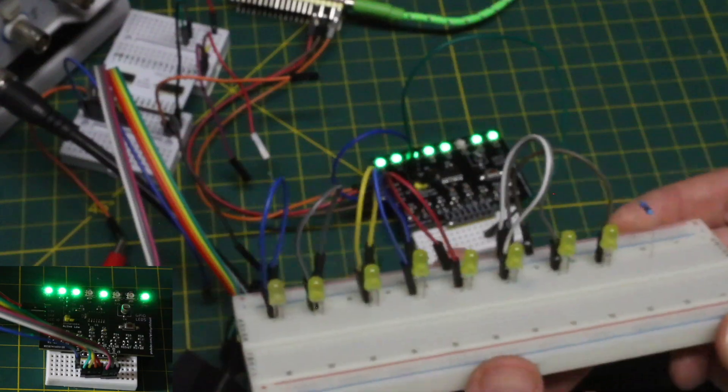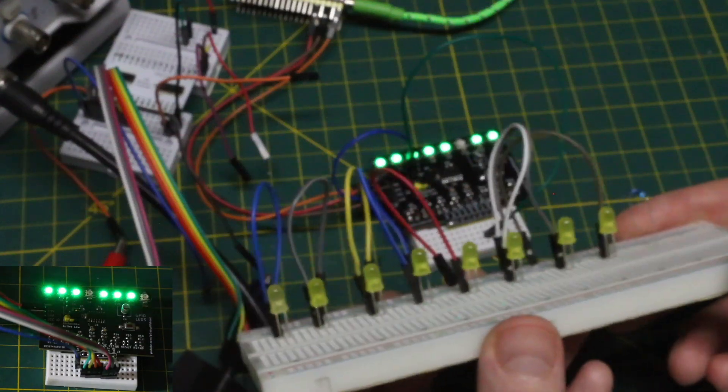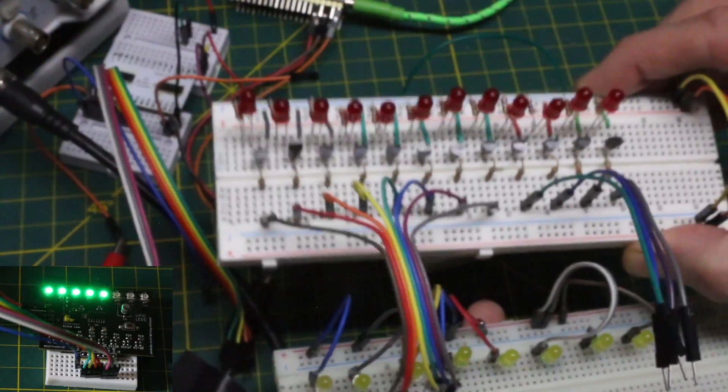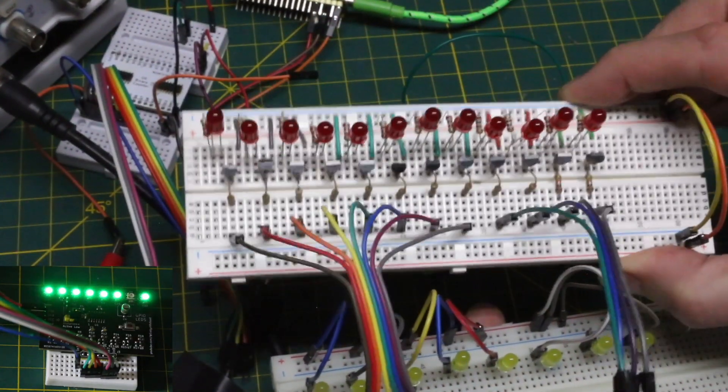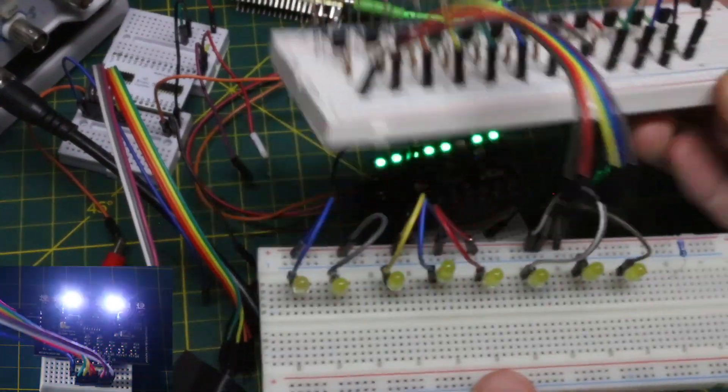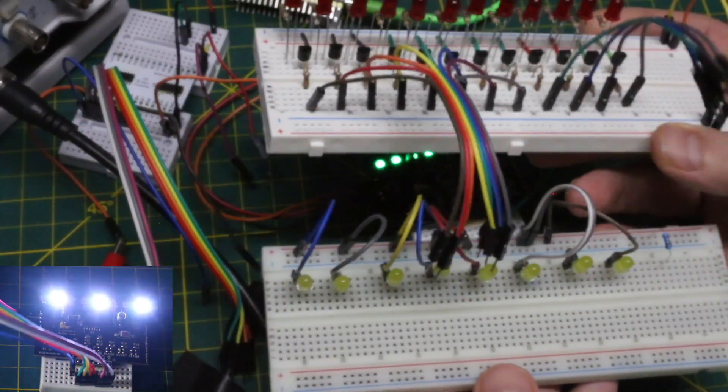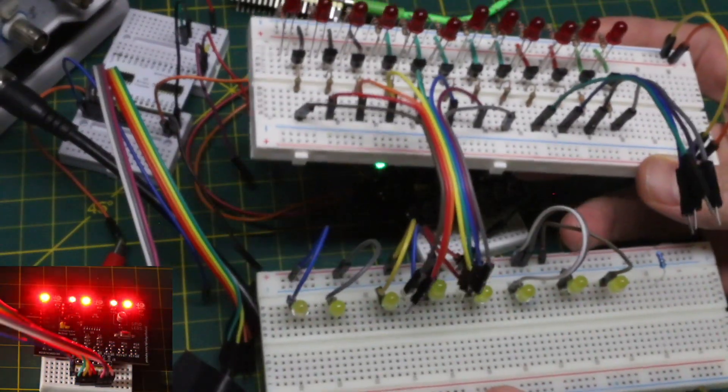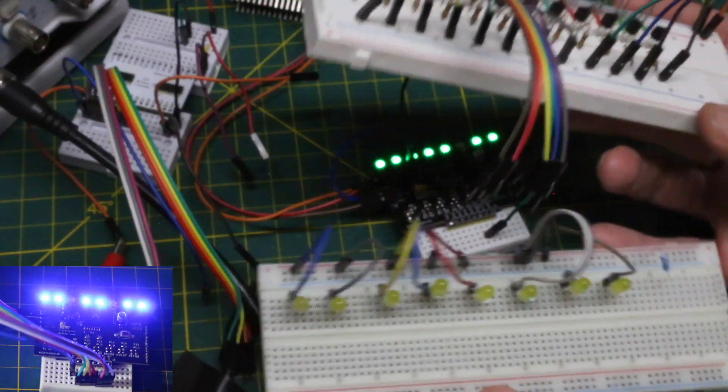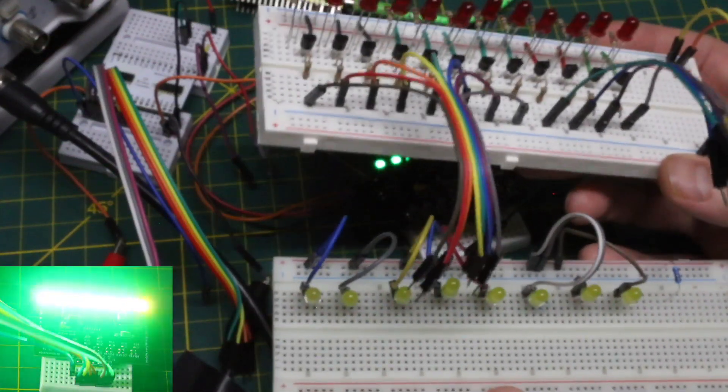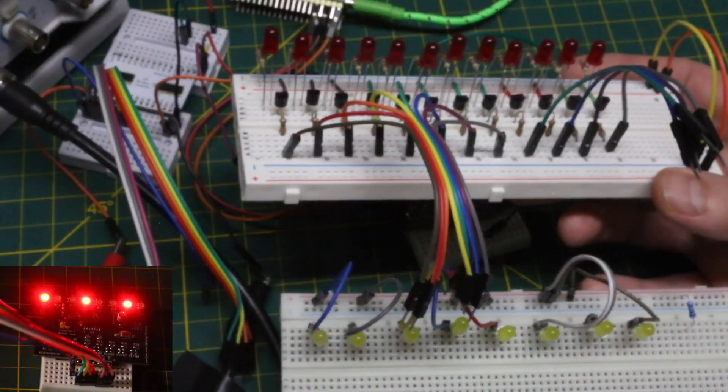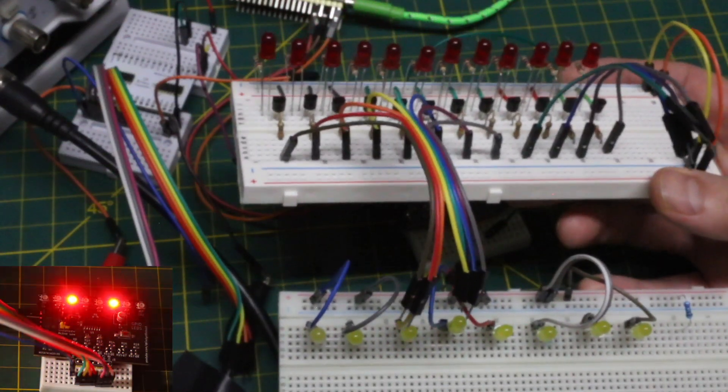Often I need a bank of 8 or 16 LEDs just to show the output of something, whether it's a binary counter, an LED chaser, or just a bunch of signals I need a visual idea about.